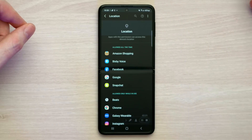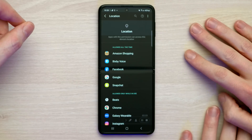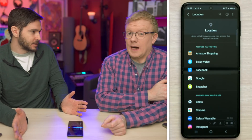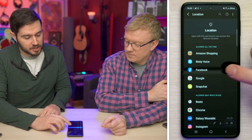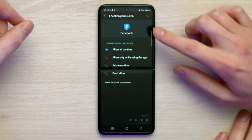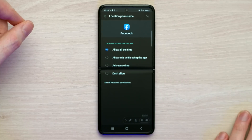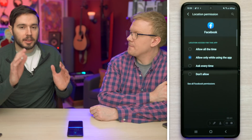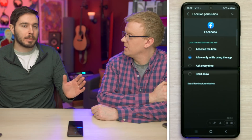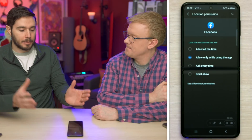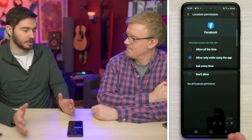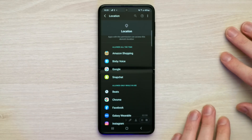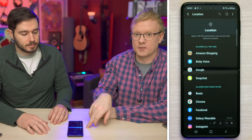Here are some apps that have access to my location all the time: Amazon Shopping, Facebook, Snapchat. Do these apps need access to my location all the time? I don't think so. Let's just pick on Facebook — tap on it and then choose 'Allow only while using the app,' 'Ask every time,' or 'Don't allow.' The thing you really need to worry about is 'Allow all the time,' because even when you're not using the app, it's using your location and your battery. Think of 'allowed all the time' as 'allowed to use your battery all the time' — that makes it easier to turn these off.